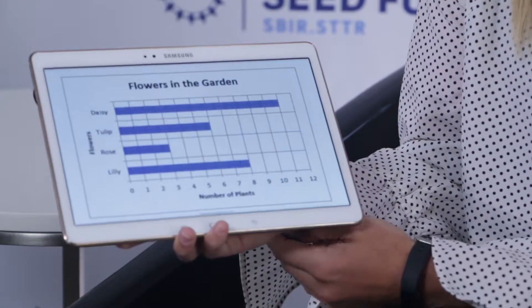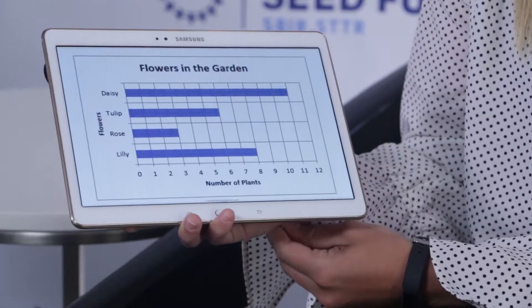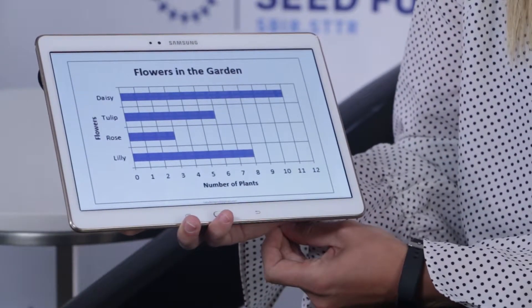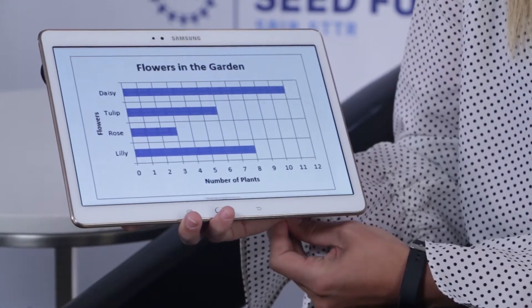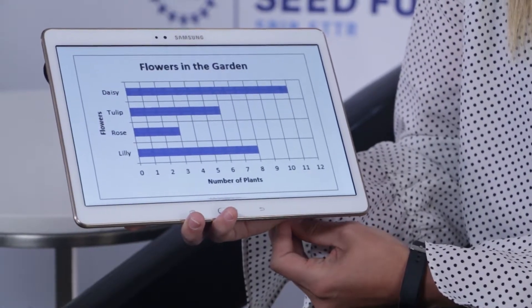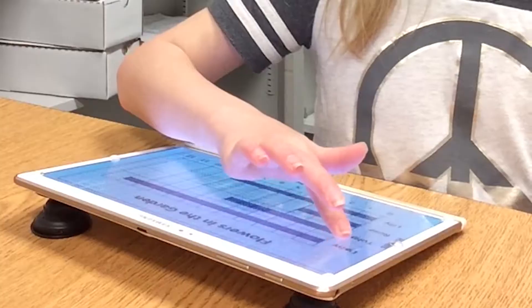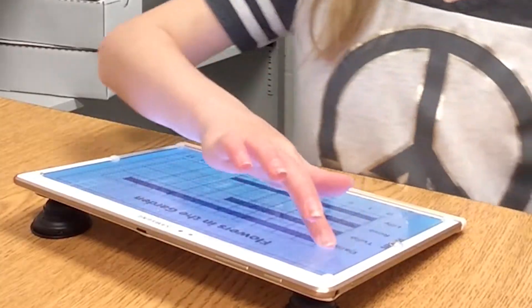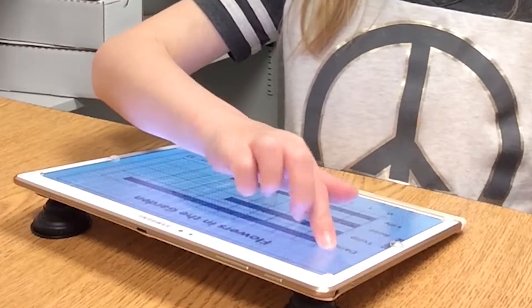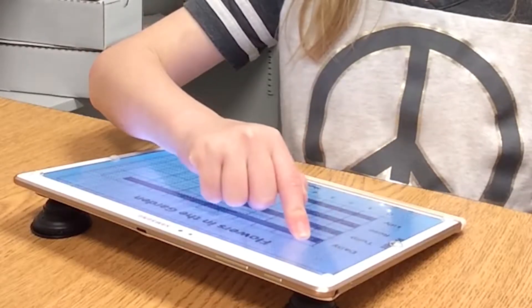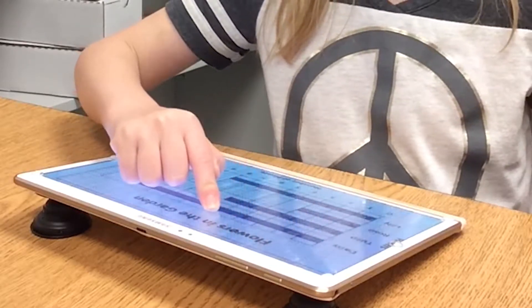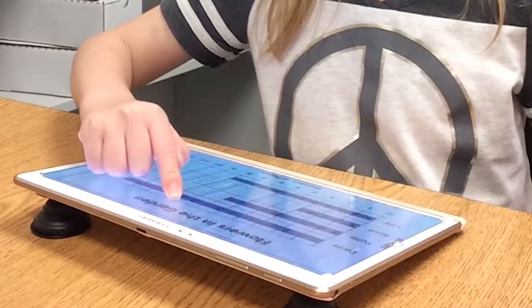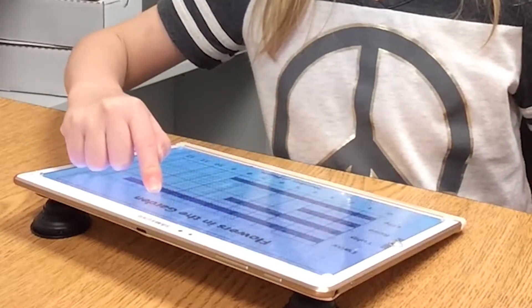To teach a student how to use our software it's a pretty simple process. For students that are blind and have low vision they're taught how to explore tactile graphics, and that's primarily what we focus on — how we take a graphic and make it accessible to them.